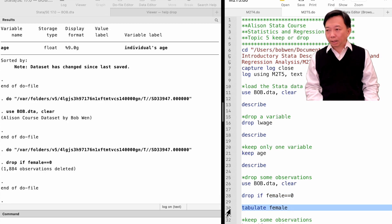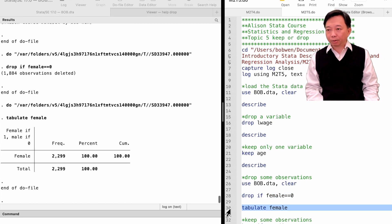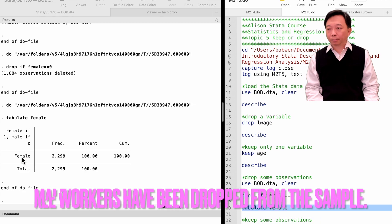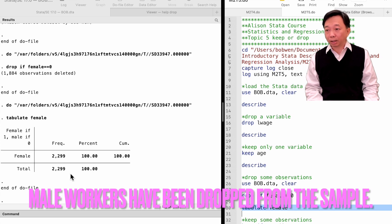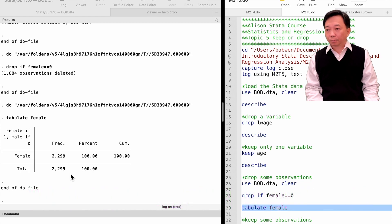Pay attention to how to write the equal sign in Stata. Let's tabulate female. In this case, the number of observations falls to 2299. Only female workers are kept in the sample now.